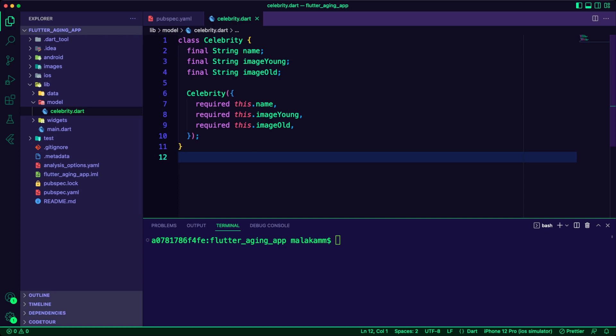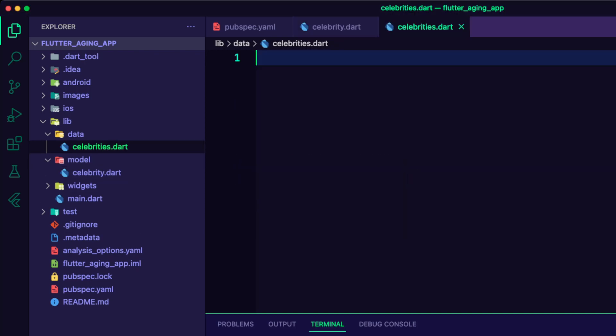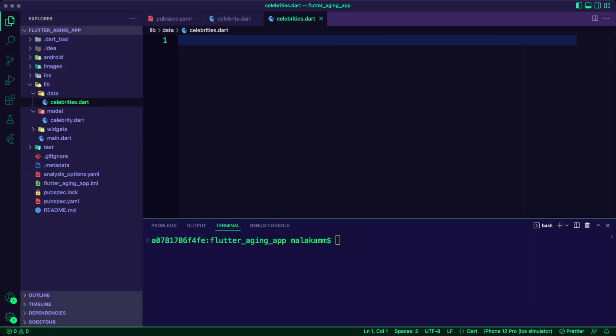The celebrity model will have three properties: a celebrity name, an image for their young age, and an image for their old age.